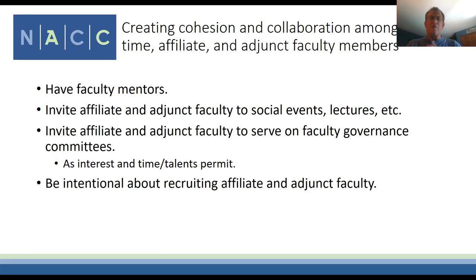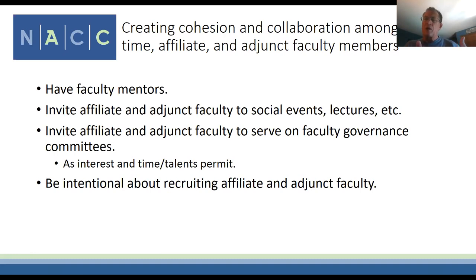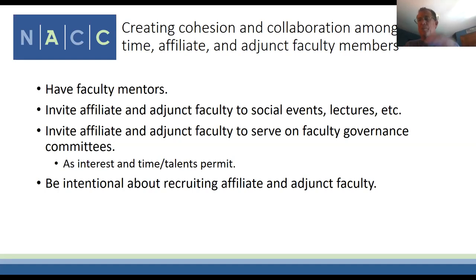We have some adjuncts who teach a class every year or every other year on a regular rotation. We try to be intentional about recruiting them and treating them well—we bump up their salary each time they teach for us, up to a cap.